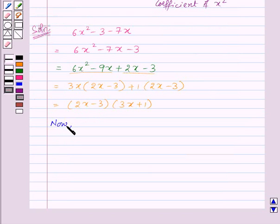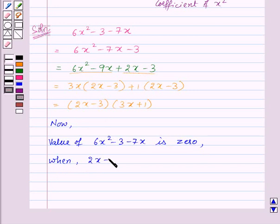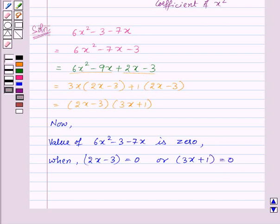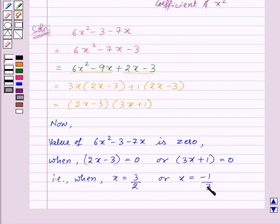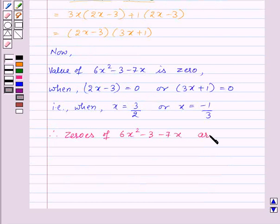Now to find the zeros of the given quadratic polynomial, we will equate it to 0. So 6x² minus 3 minus 7x equals 0 when either 2x minus 3 equals 0 or 3x plus 1 equals 0 — that is, when x equals 3/2 or x equals minus 1/3. Therefore, the zeros of 6x² minus 3 minus 7x are 3/2 and minus 1/3.